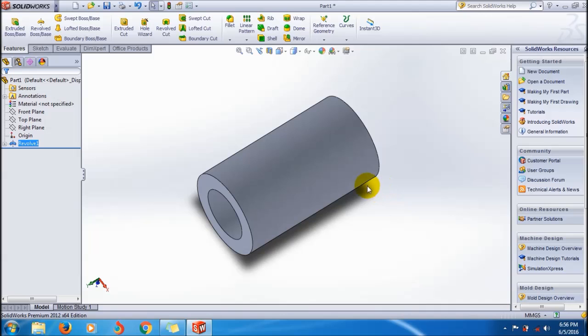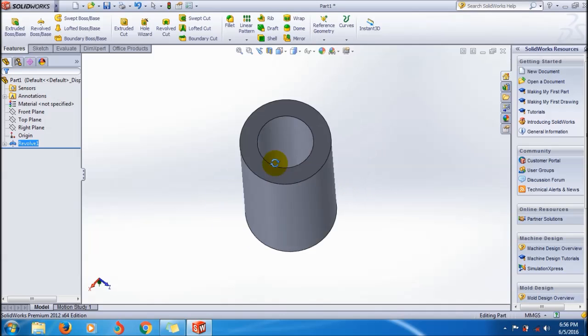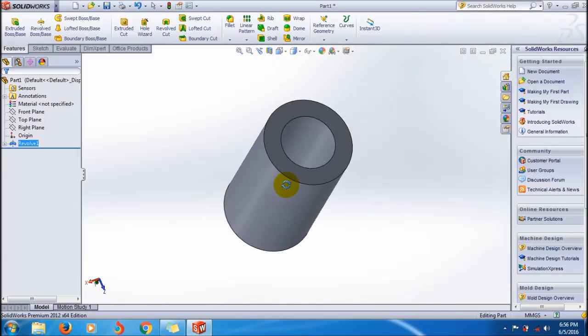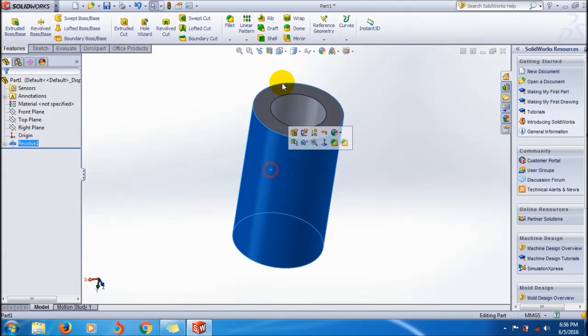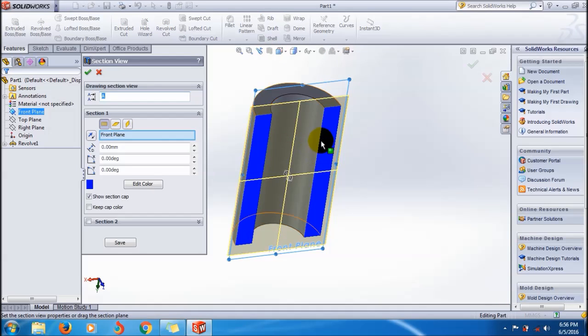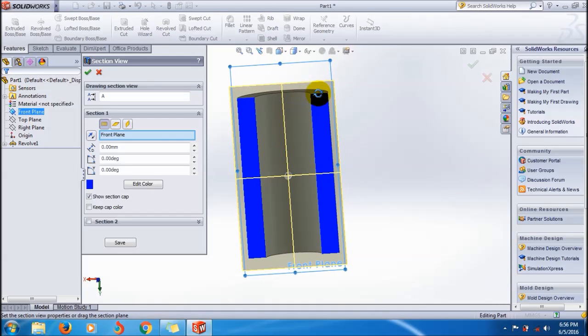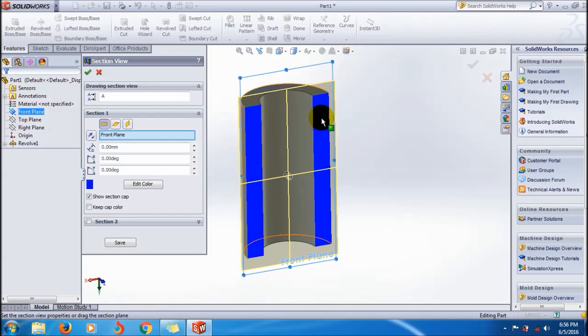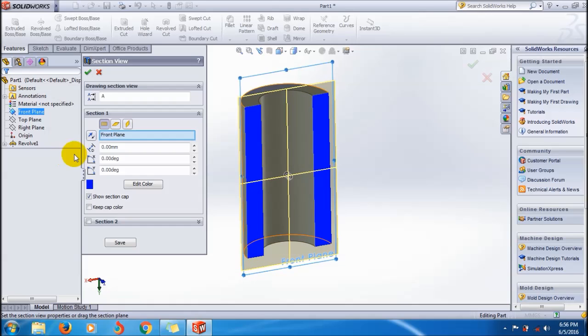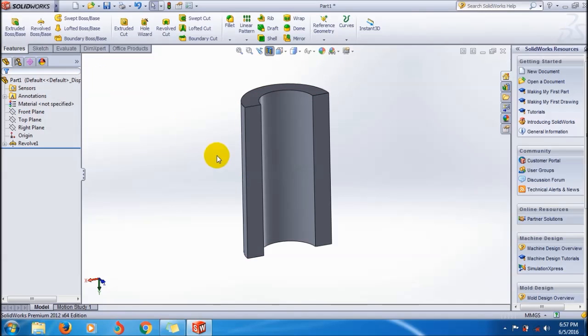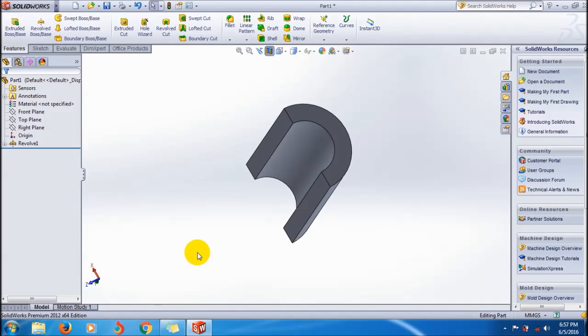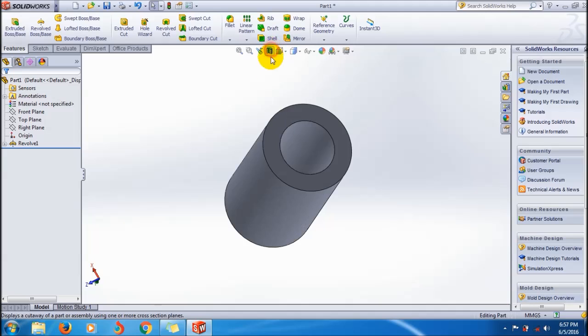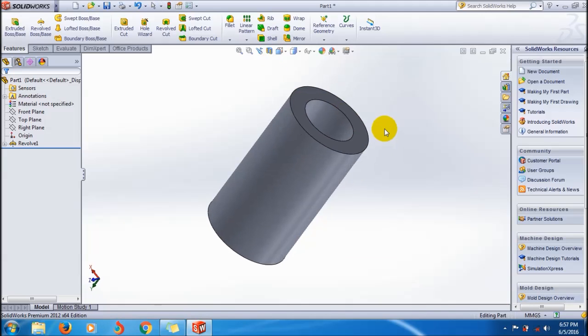If you want to do you can just click OK to create your hollow cylinder. Yeah, this is your hollow cylinder. If you want to see the section, this is the section with 10mm hollow cylinder like this.